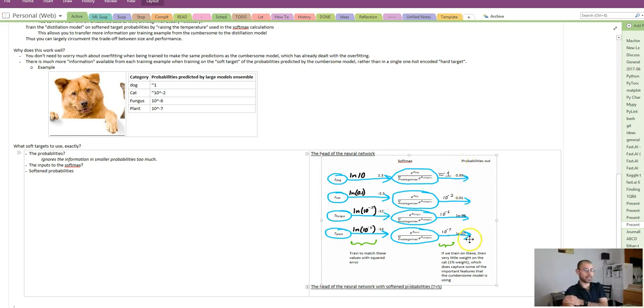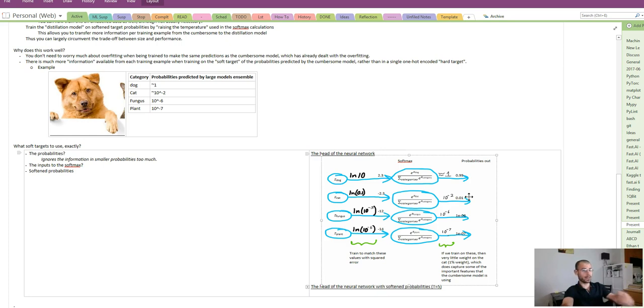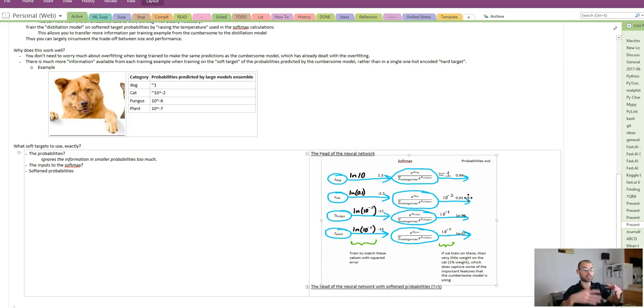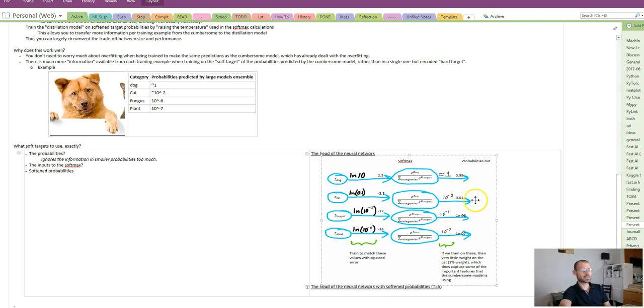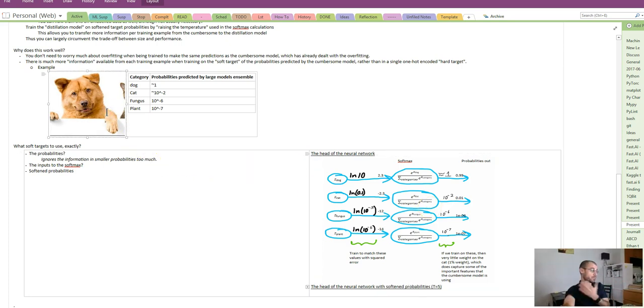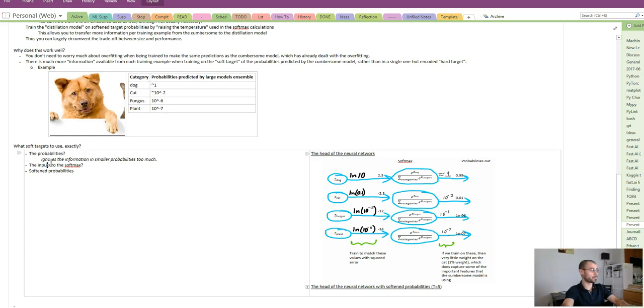What is unfortunate about this approach is there's only a one percent chance that we predict a cat here, which means we're only giving one percent of the weight to that information. This will make it much harder for our distillation model to use that information, to learn that information. So it'd be nice to transfer that there's a bit of cattiness in this more effectively.